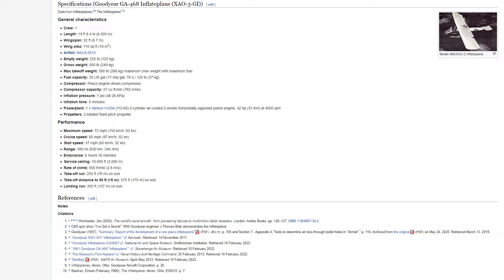Specifications. Goodyear GA-468 Inflatoplane, XAO-3GI. General characteristics. Crew: one. Length: 19 feet, 8.4 inches, 6.005 meters. Wingspan: 22 feet, 6.7 meters. Wing area: 110 square feet, 10 meters squared. Airfoil: NACA-0015.